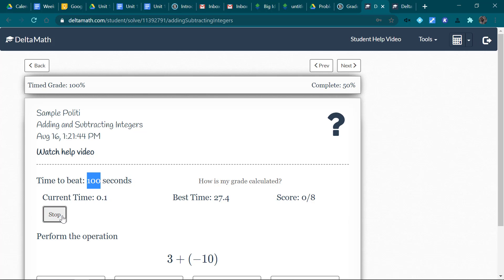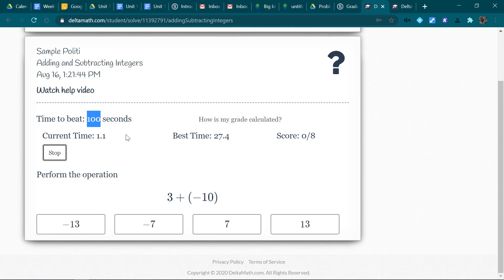So if I click start, it starts running the clock, and it will let me go as long as I'm getting them right.